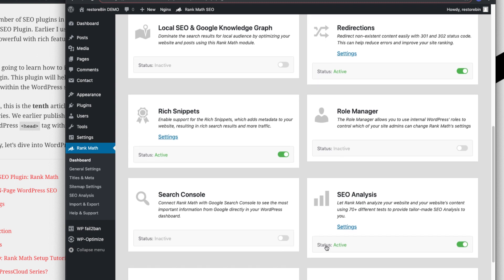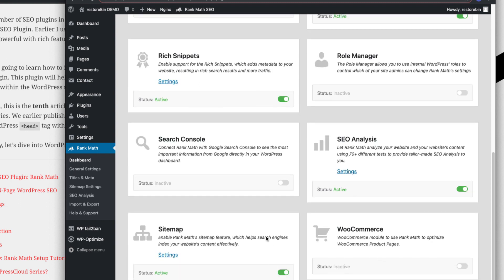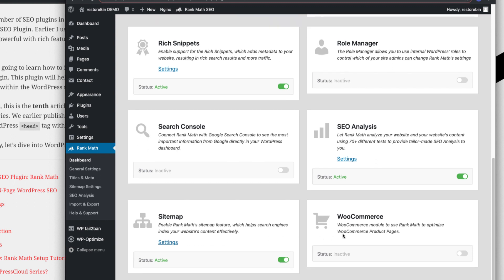SEO analysis runs 70-plus tests and gives analysis of what the entire site is missing and where it's perfectly set up for SEO, so keep it enabled. Sitemap is the index sitemap XML file we'll submit to the search console — keep it enabled. WooCommerce — if you're running an e-commerce site you can enable this for WooCommerce optimization. That's all for the dashboard and preliminary setup.